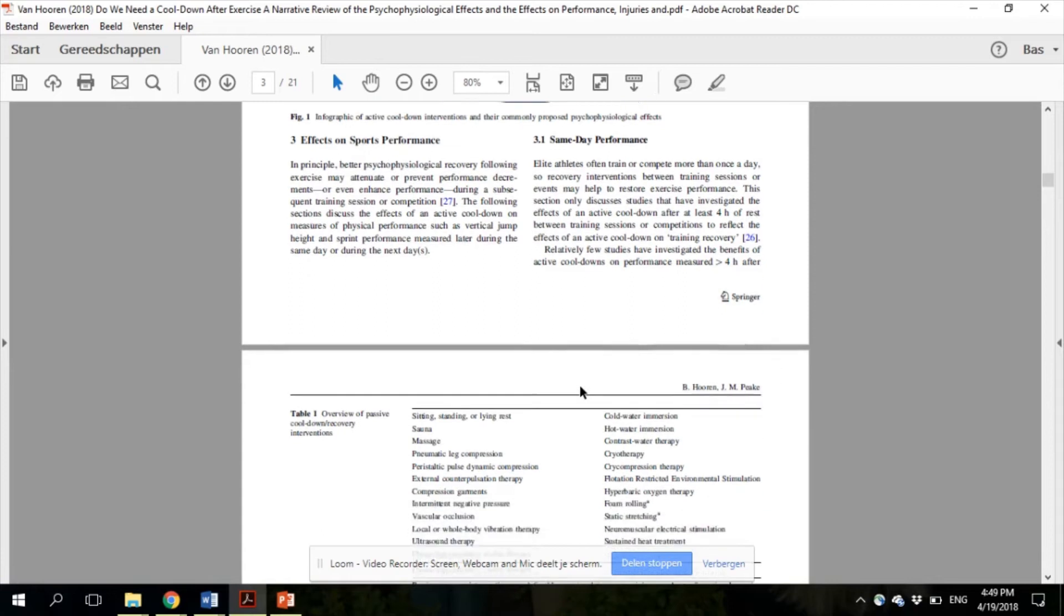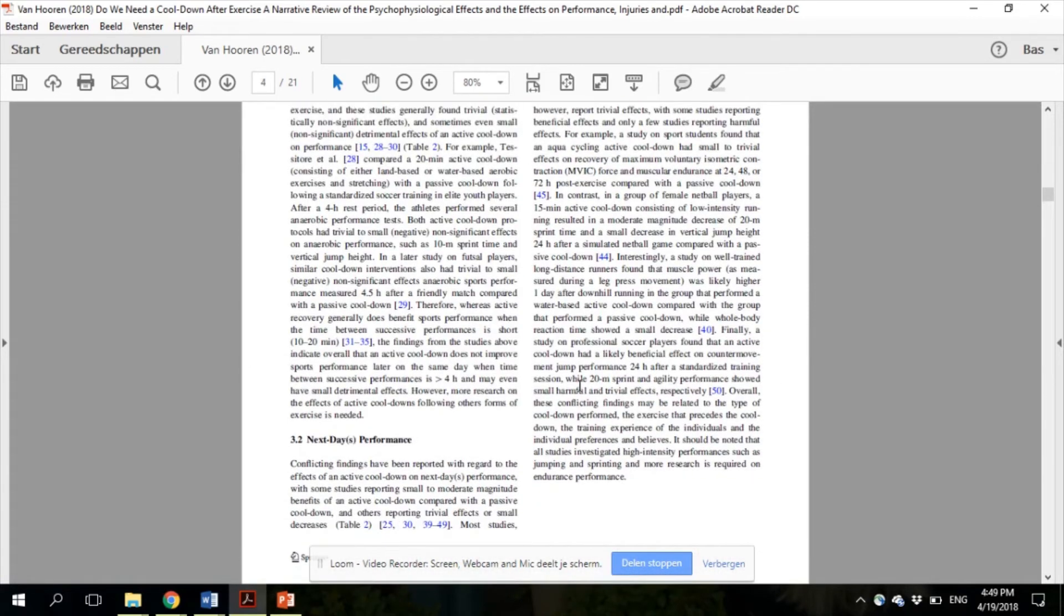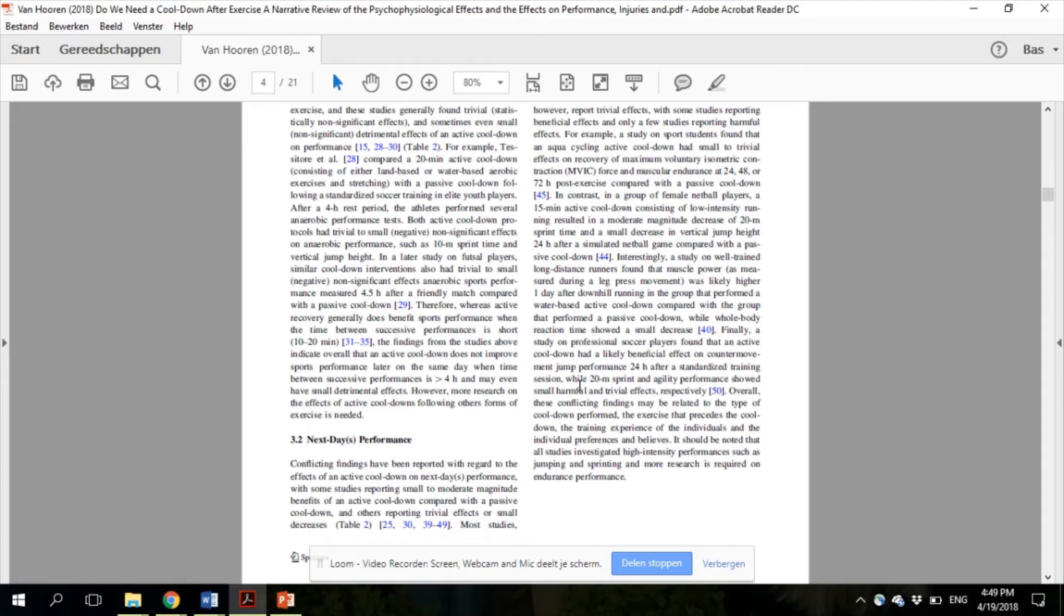When we look at the effects on next-day performance, the results are more conflicting, with more studies reporting trivial effects, some studies reporting beneficial effects, but a small minority also reporting decreases in performance. Overall, a cool-down does not seem very effective at improving next-day performance. But in contrast to same-day performance, benefit is more likely than harm.